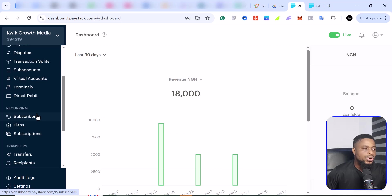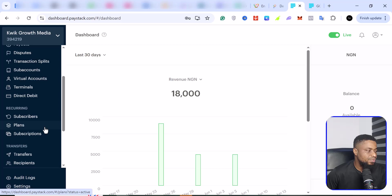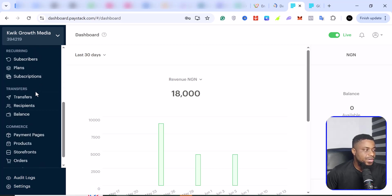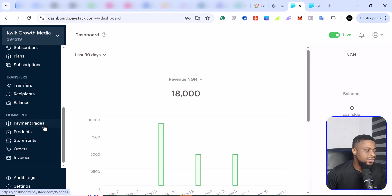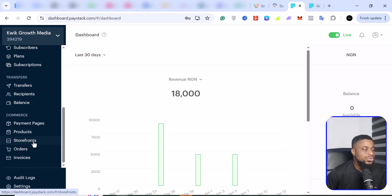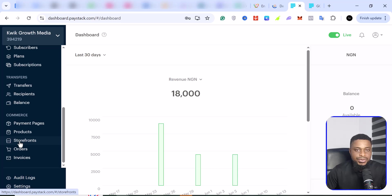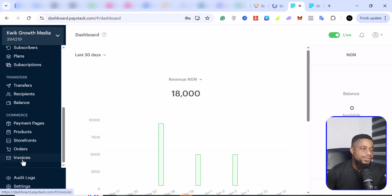Paystack also issues terminals, as we've seen from their fees, and they do direct debits. If you have recurring transactions, this is where you find your subscribers, plans, and subscriptions. You can initiate transfers and see all your transfer history and balances. For e-commerce, this is where you create payment pages and different products you can sell. You also have storefronts you can create, order management, and you can create invoices for customers to pay.